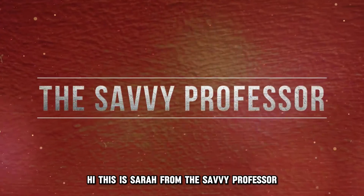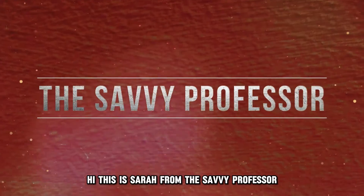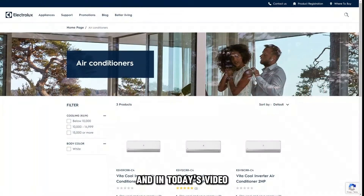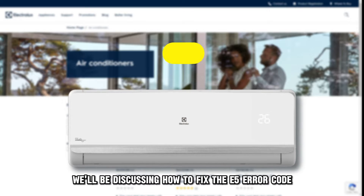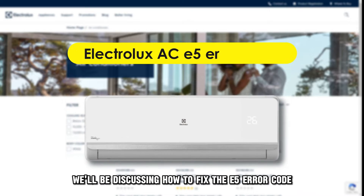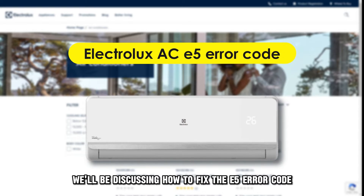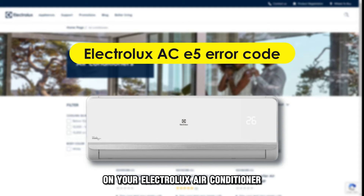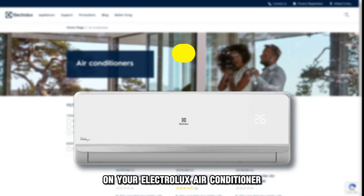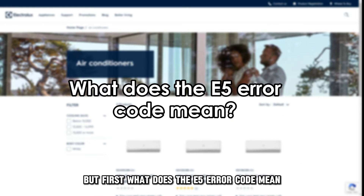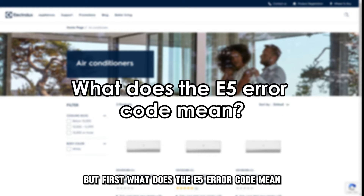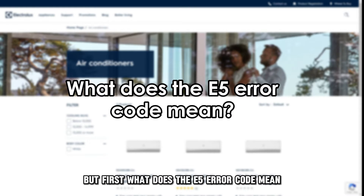Hi, this is Sarah from The Savvy Professor, and in today's video, we'll be discussing how to fix the E5 error code on your Electrolux air conditioner. But first, what does the E5 error code mean?